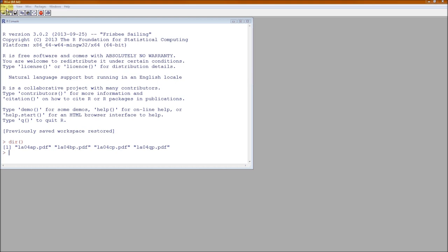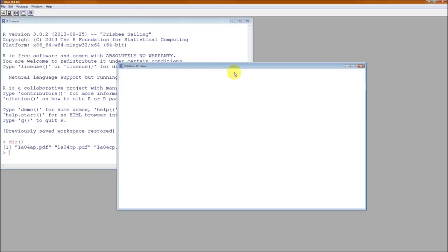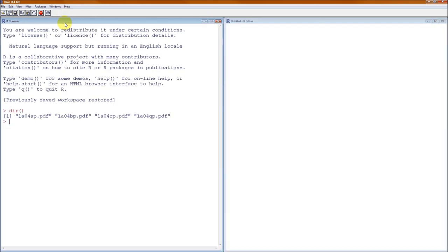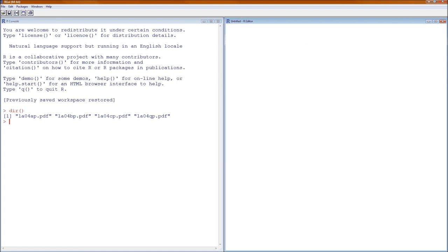The next step is to go to File, New Script. We'll put these side by side using tile vertically. Step 1: let's go to our Ott and Longnecker book, Problem 4.41 — that is Chapter 4, Problem 41 in the back — and we are going to actually do that problem. The first step is to set the possible values for Y.